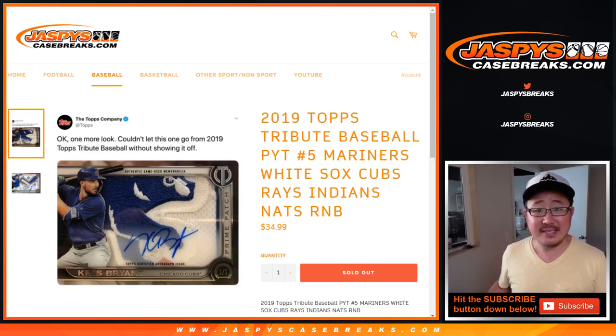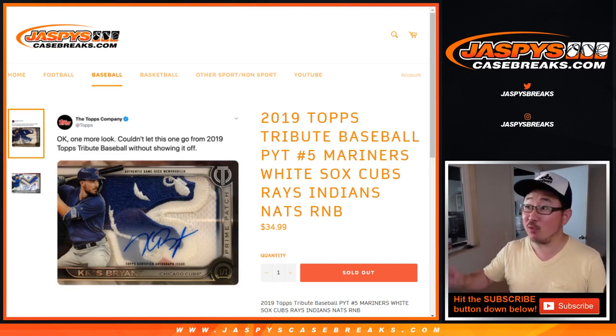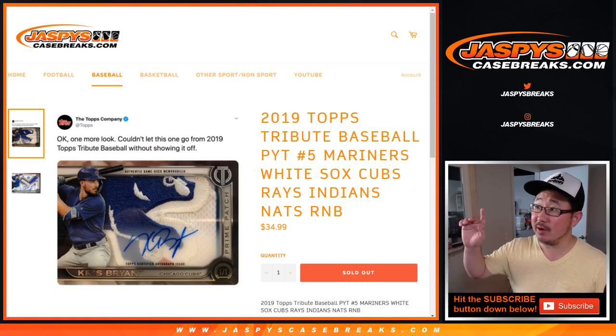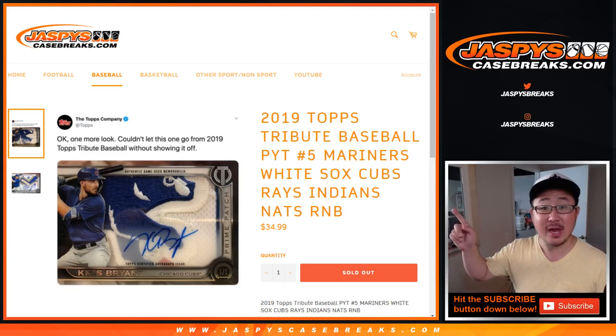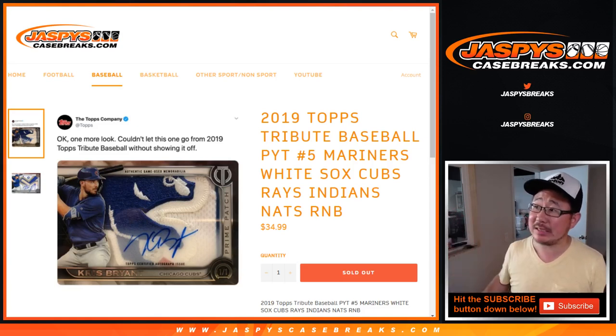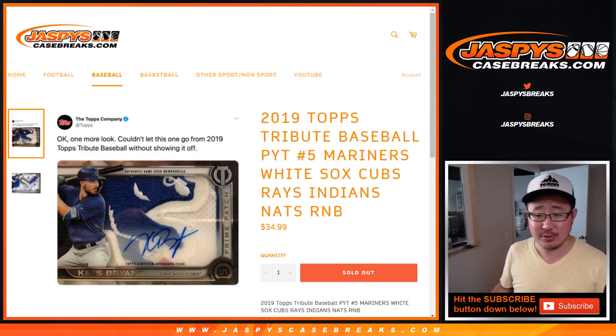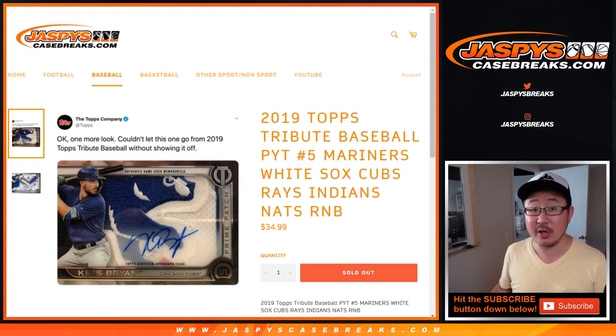Hi everyone, Joe for Jaspi's CaseBreaks.com coming at you with a randomizer for this random number block for the Mariners, White Sox, Cubs, Rays, Indians, Nationals, only for 2019 Topps Tribute Baseball.